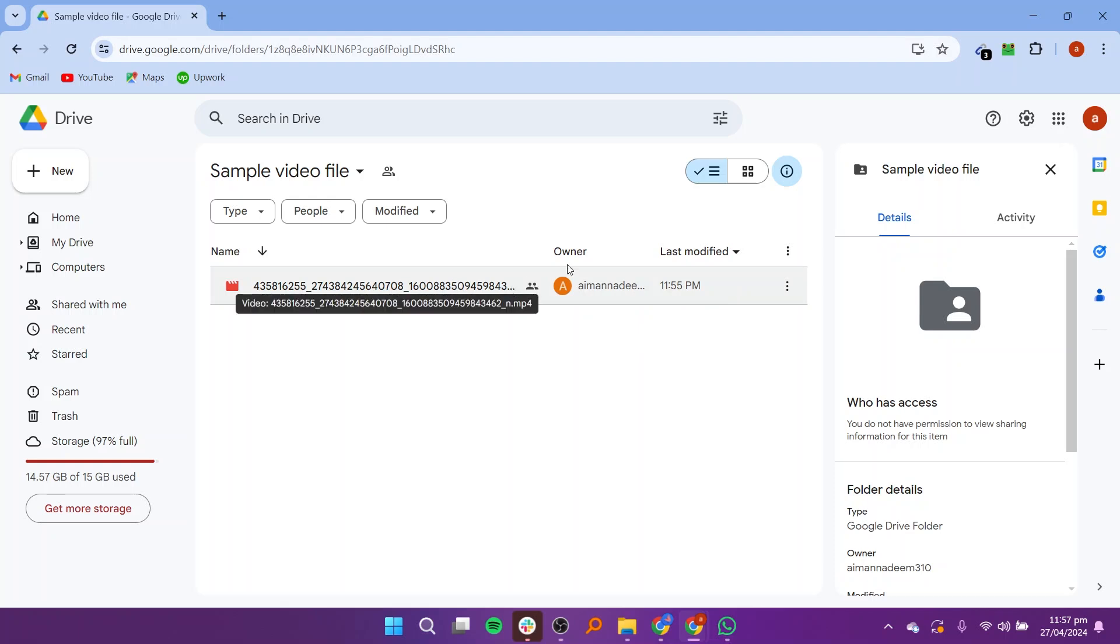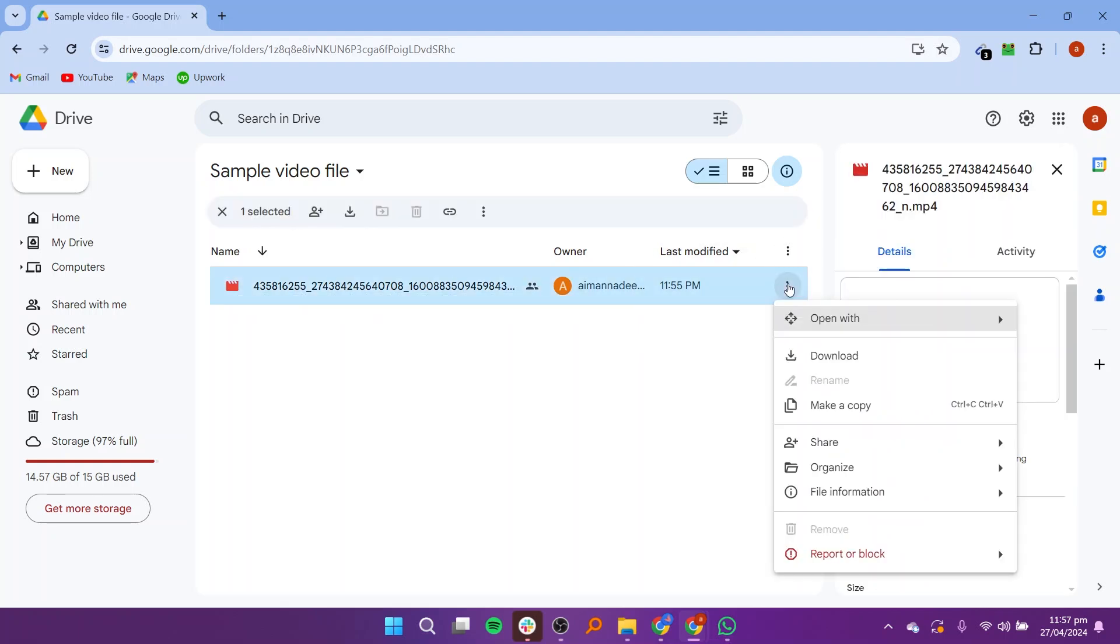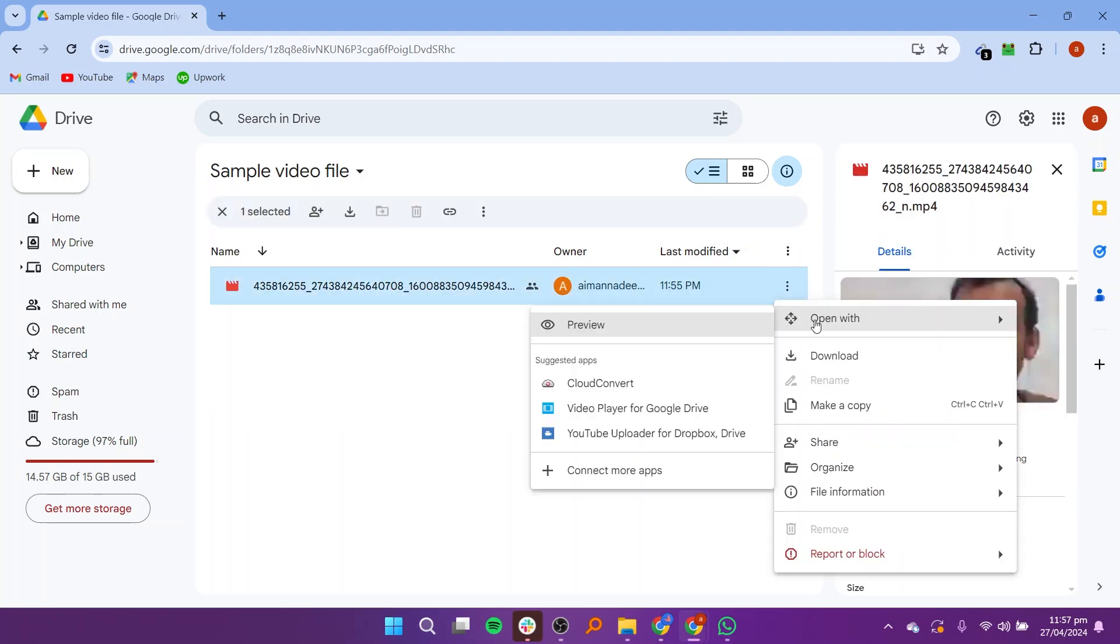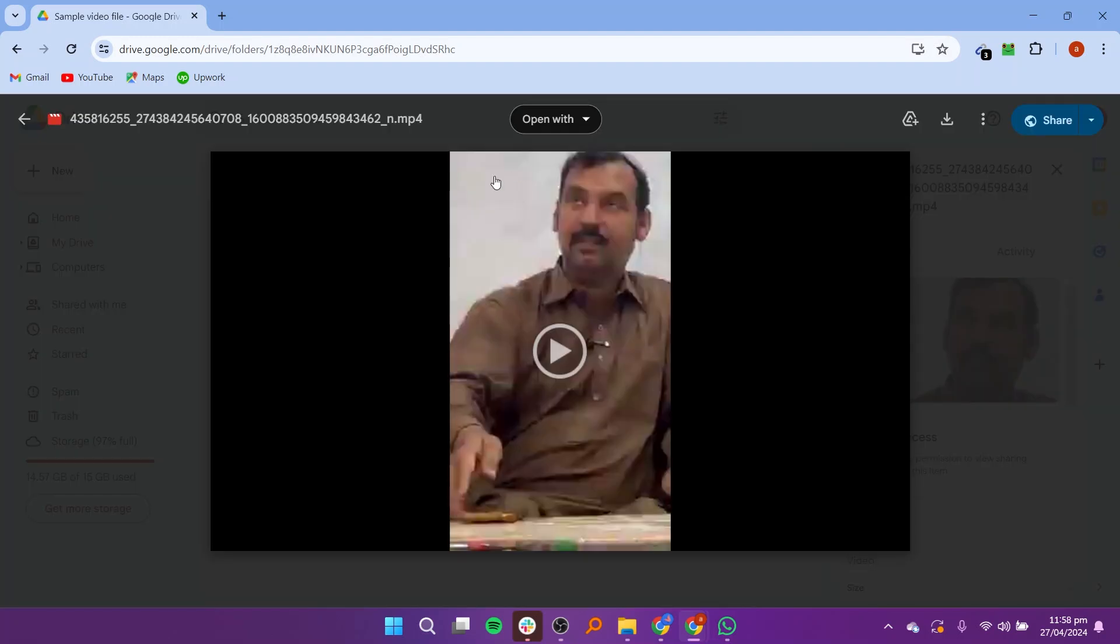Now click on the three dots shown in the video. Choose open with and click on preview. It will open the video of the drive.